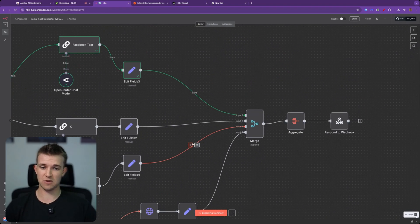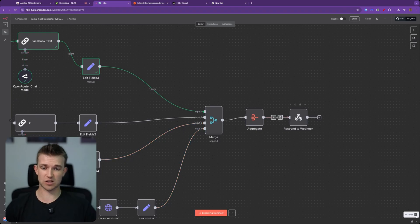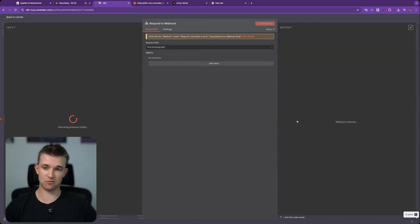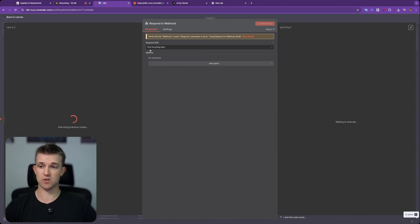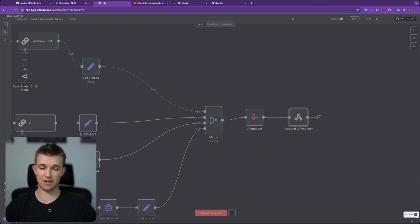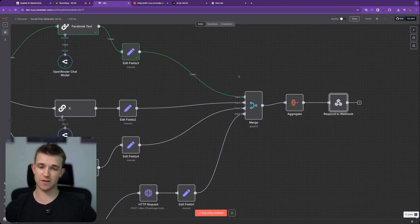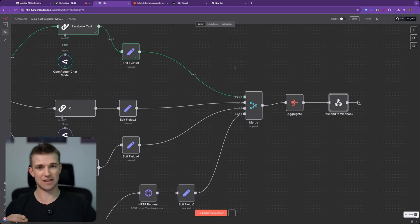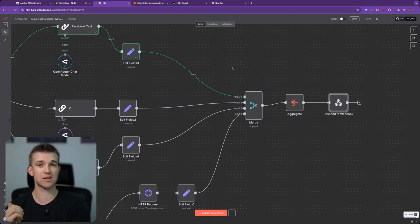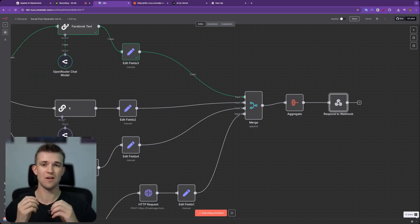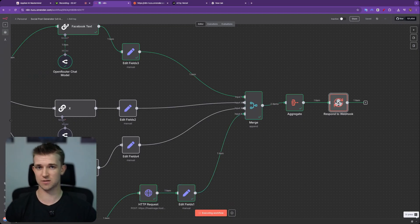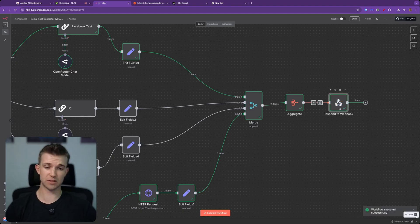Okay, so it's generating the image now and then it's going to respond to the webhook with the information. And what we're doing here in the respond to webhook is simply going respond with first incoming item. So essentially the important thing here to note is that we need to be able to send in information and get out the information via webhooks.